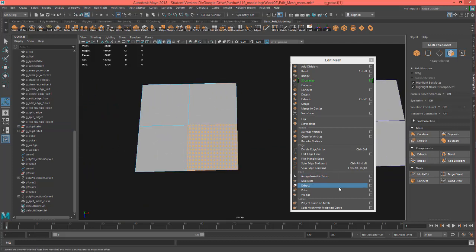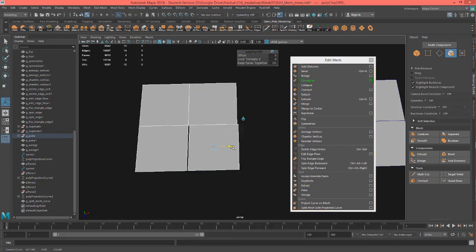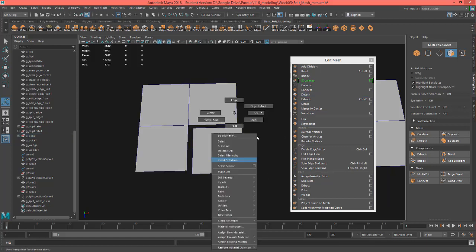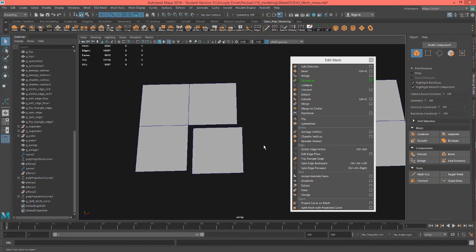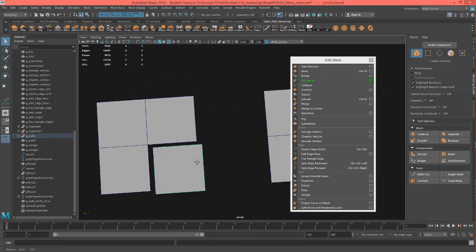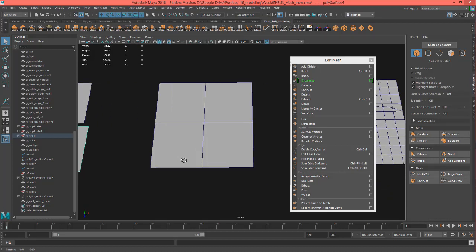This is Extract. What this does differently from Detach is that it actually makes it a separate object — so now we have two objects. That's what Extract is for.